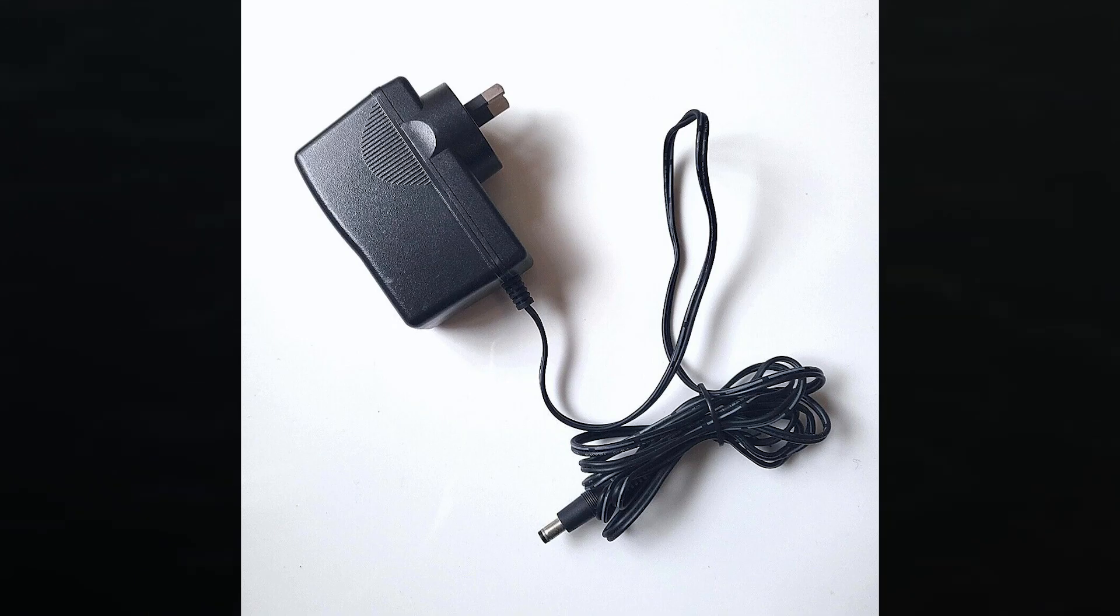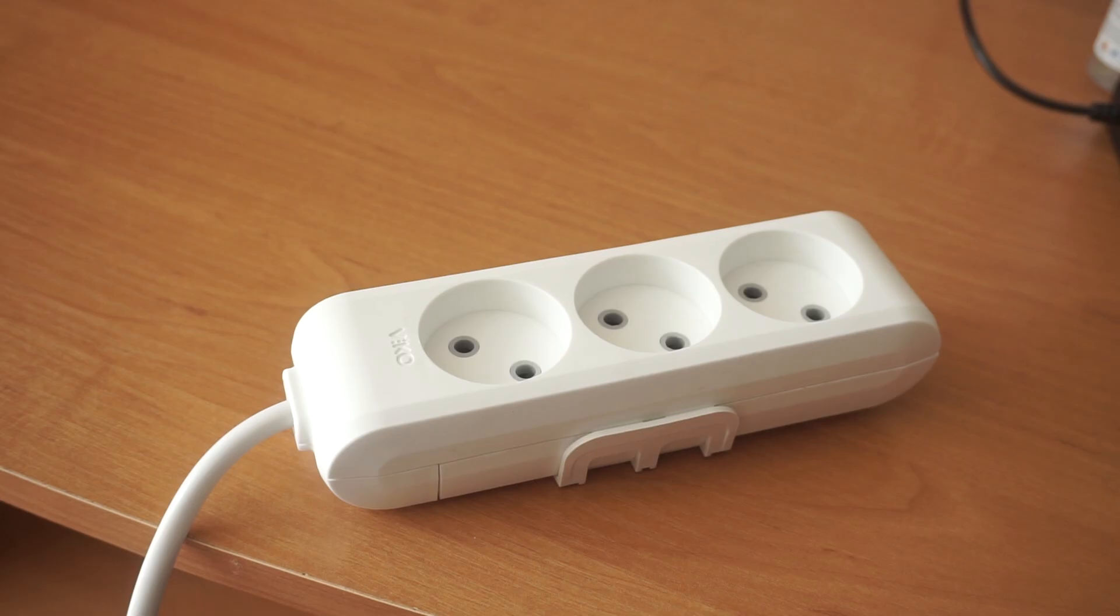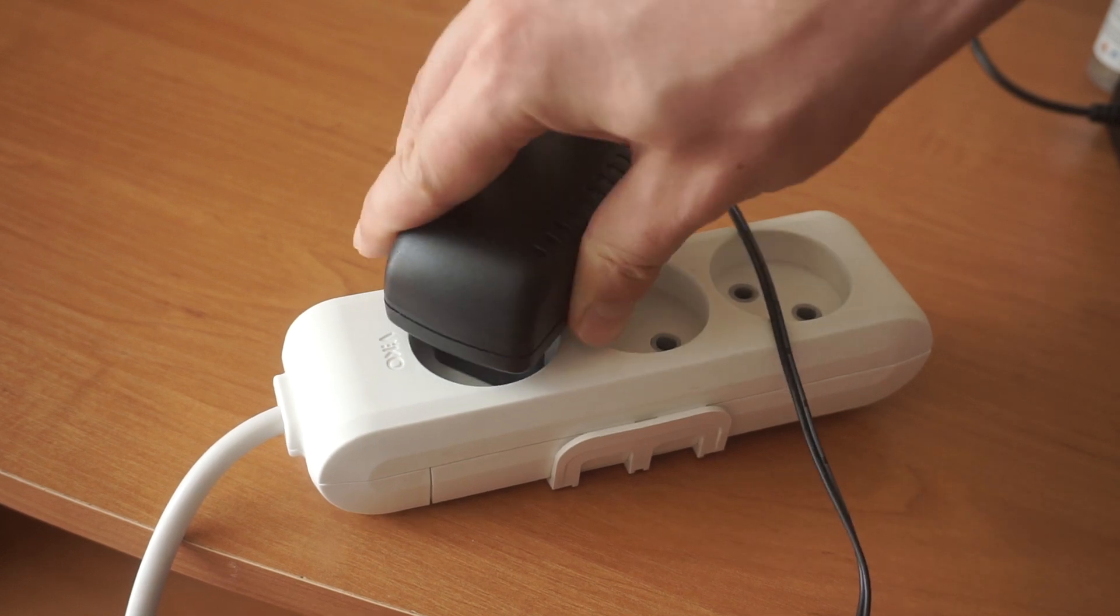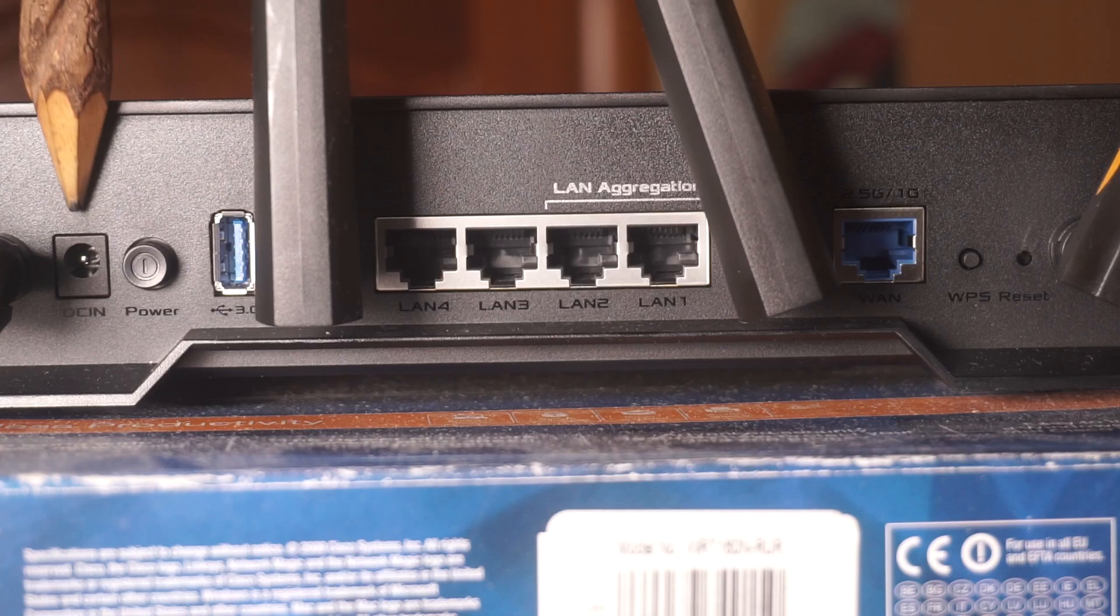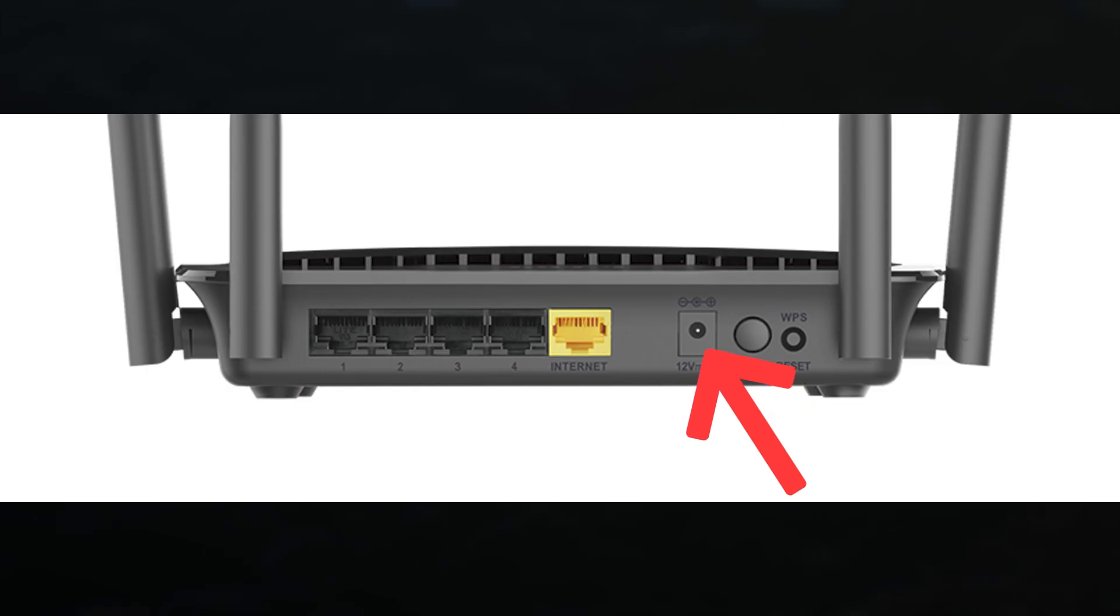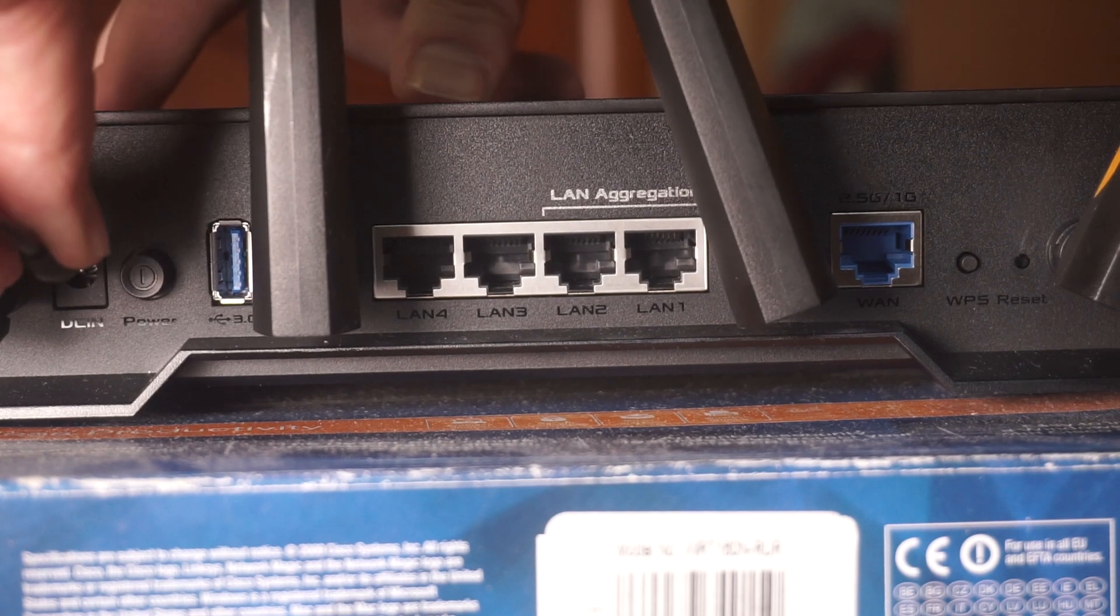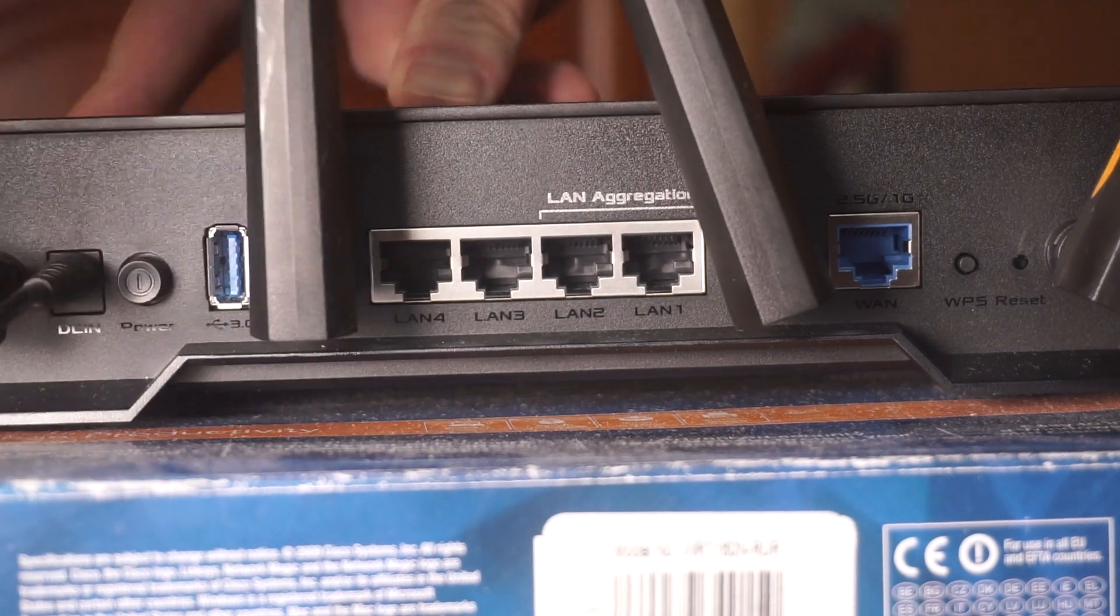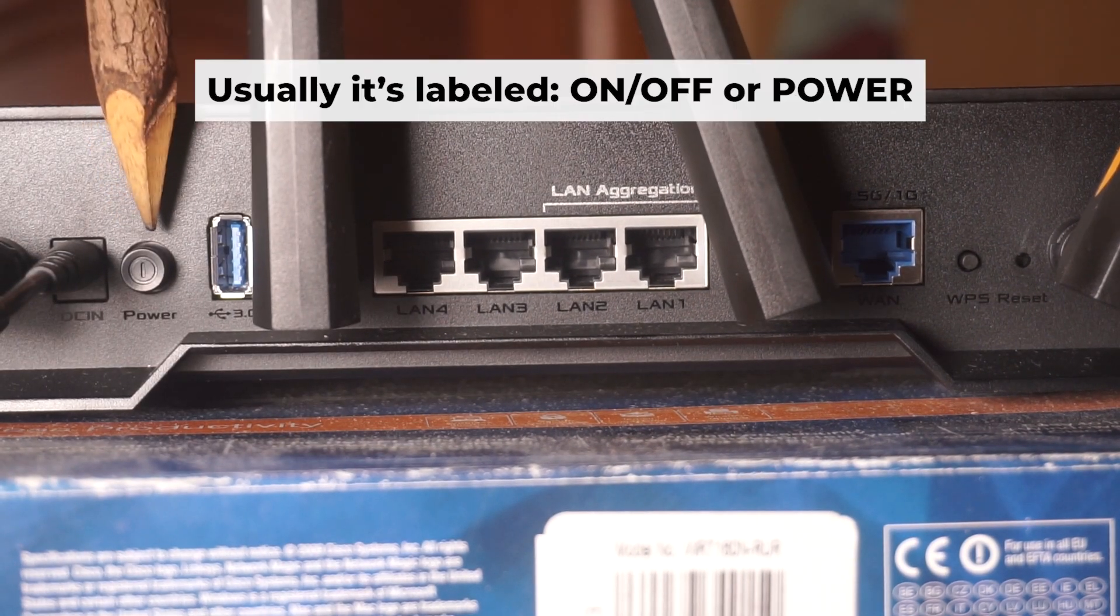The first step is turning on the router. Plug the power adapter into the router. Connect one end to an outlet and the other end to the router. Then press the power button.